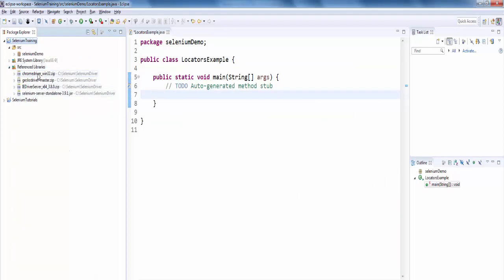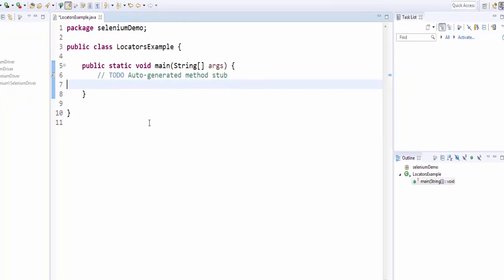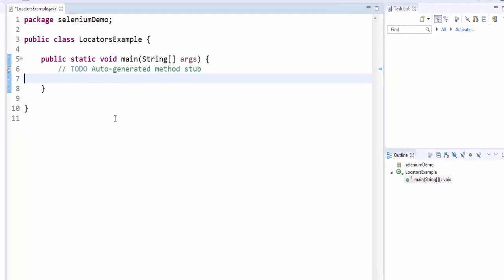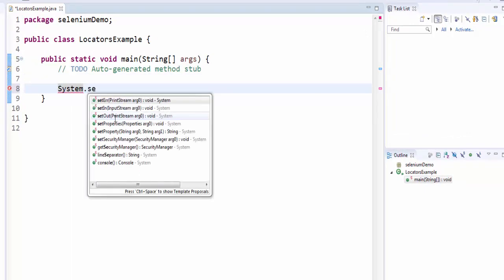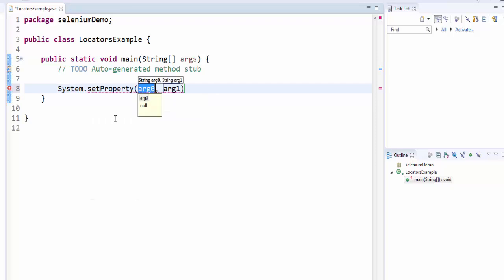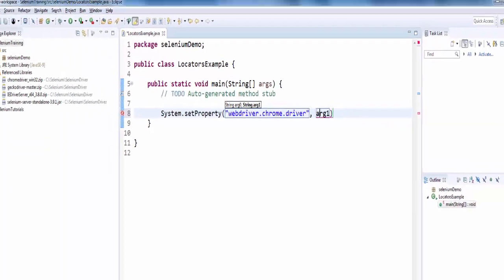You can see the library files. Now is to launch the Chrome browser. For that, we have to set the property for the Chrome driver and specify its location. The syntax for that is System.setProperty. The key value is webdriver.chrome.driver and here we have to give the web driver path.